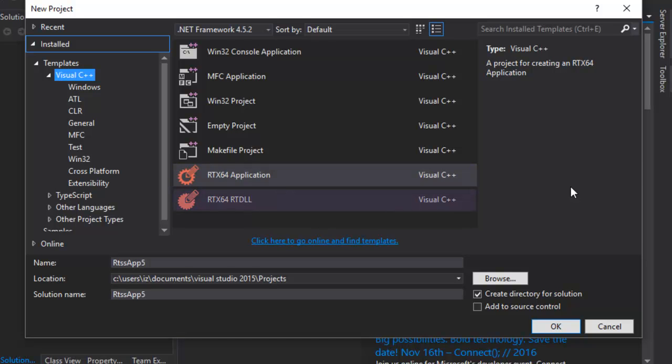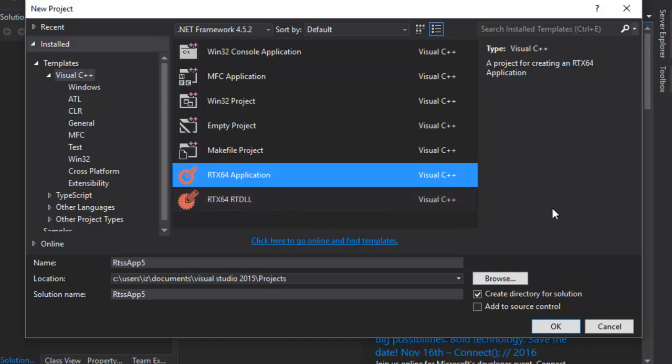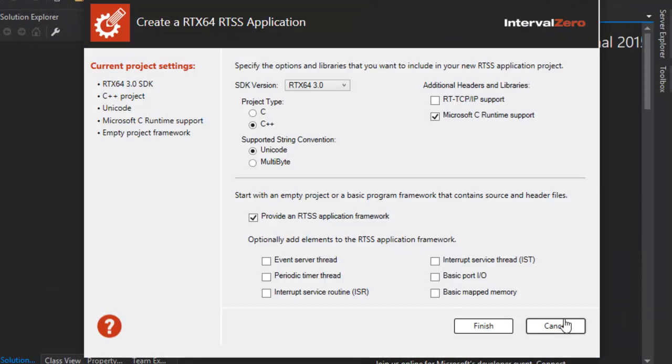To select the template you want to use, provide a name and click OK. For this video, we'll create an RTSS application.